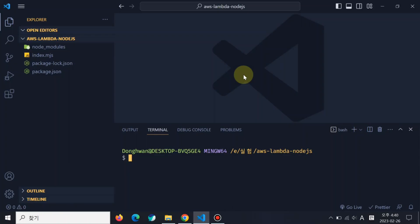Hello, in this video I'm going to cover AWS Lambda Layer using Node.js. So let's begin.